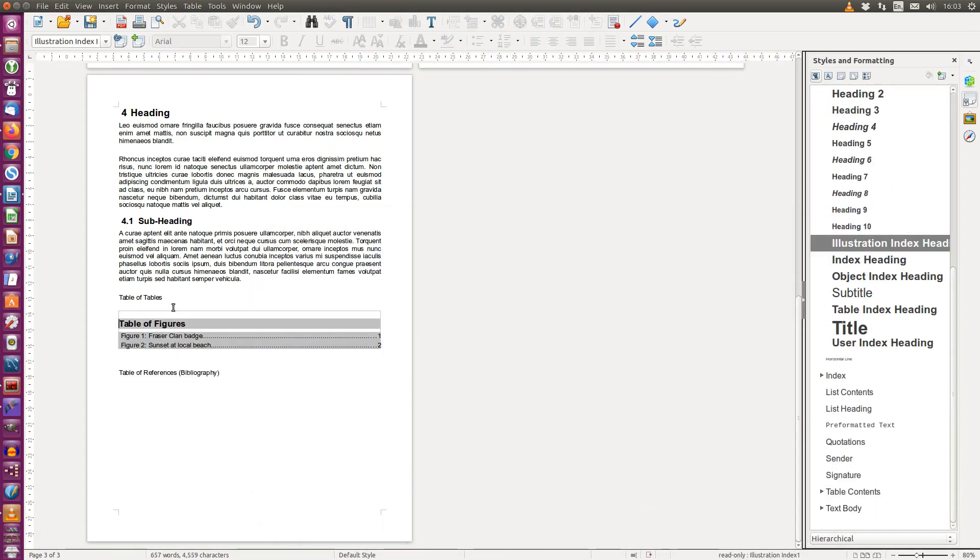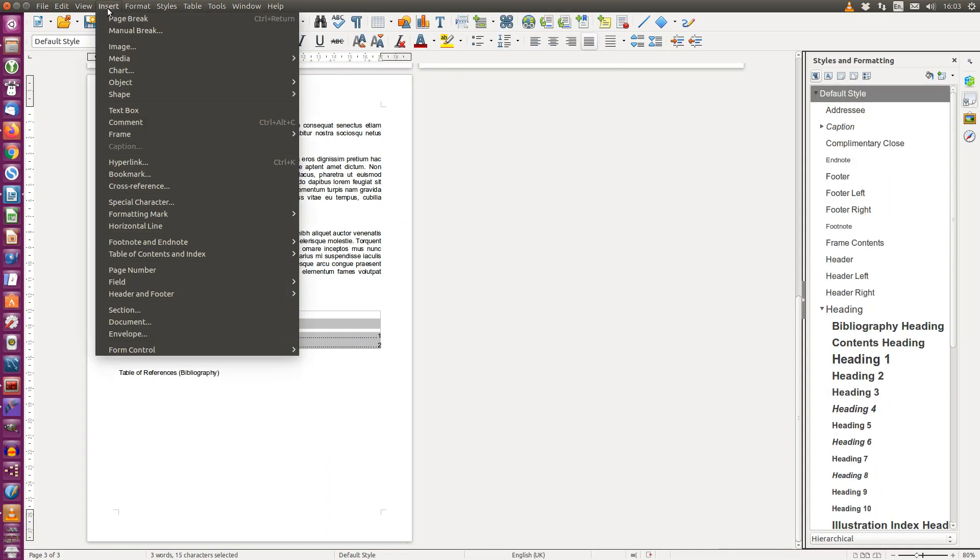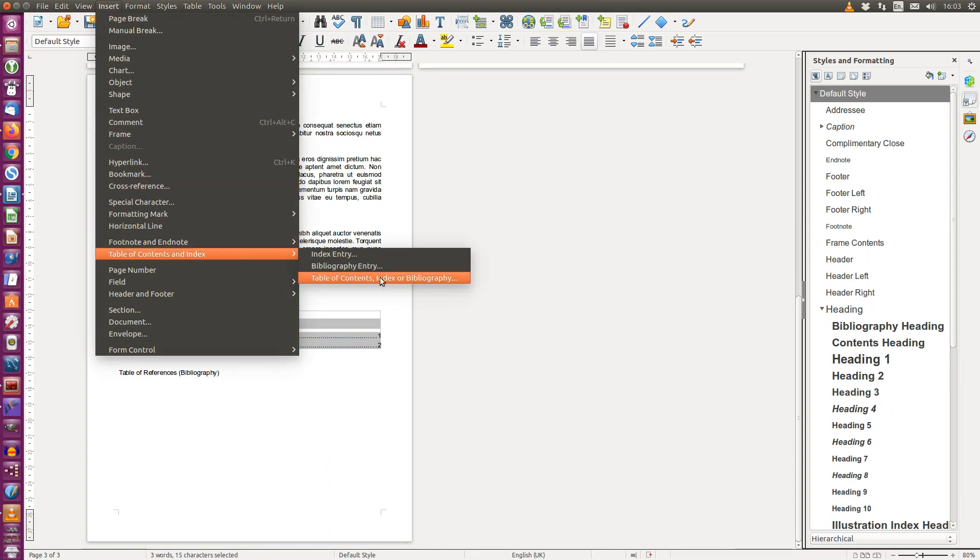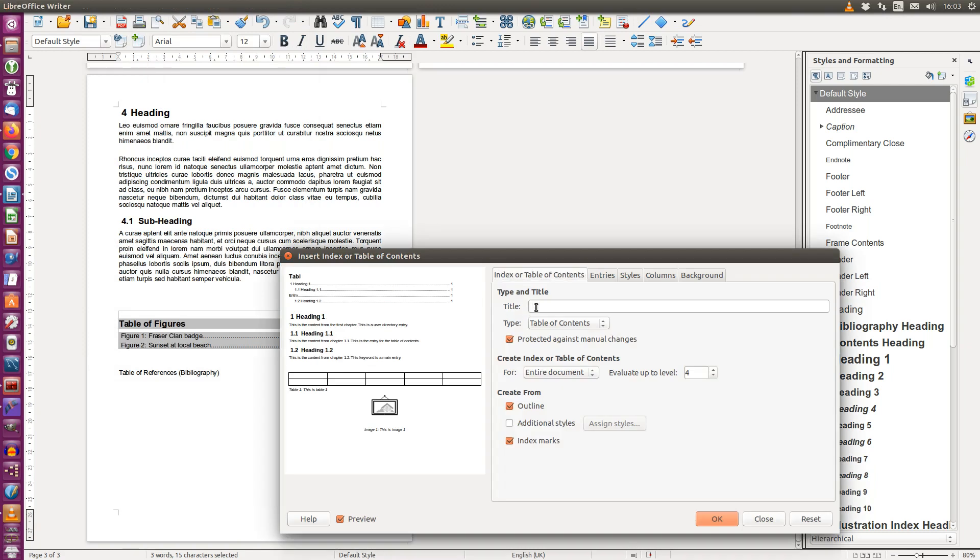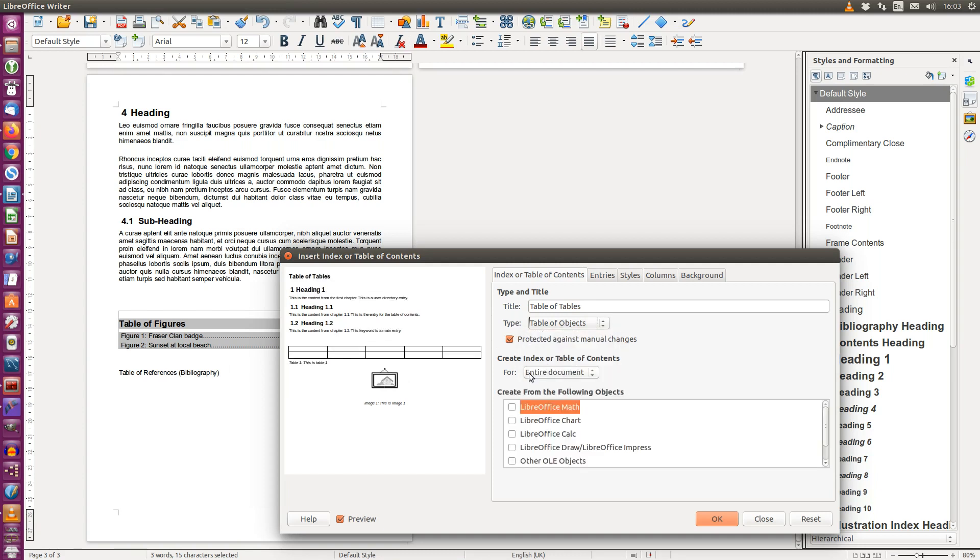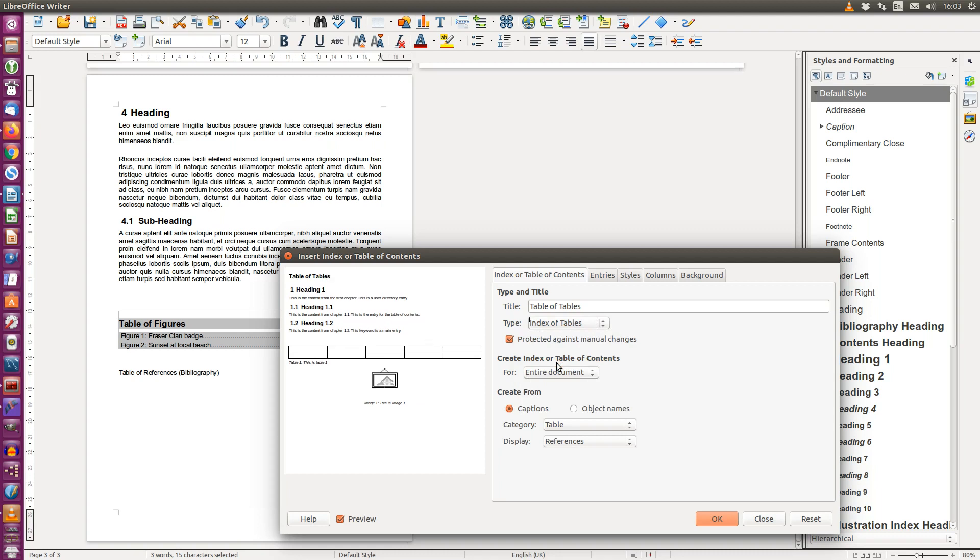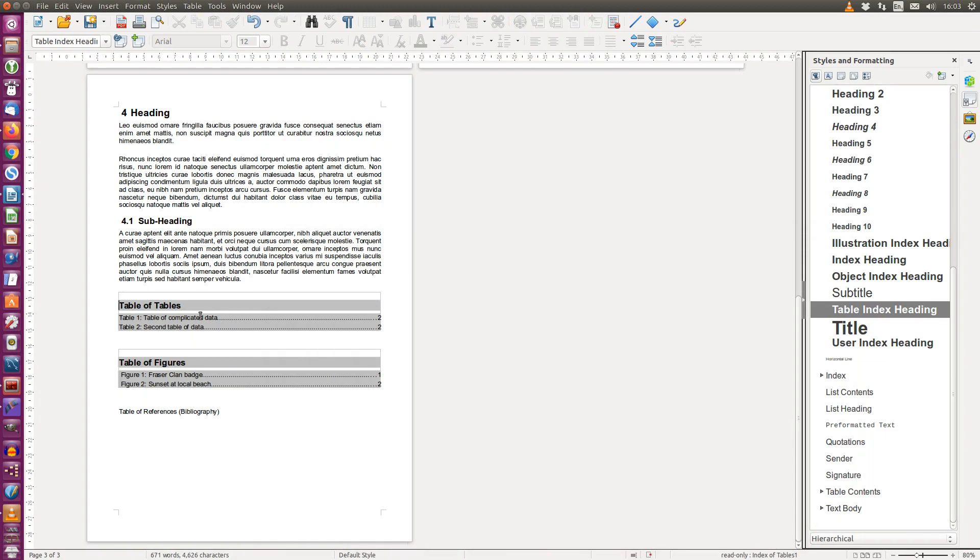We can do exactly the same thing for tables. Insert, table of contents and index, table of contents, index or bibliography. Select table of tables. Select table objects. No, sorry. Index of tables. Let me get it right. Captions. So create from captions and the category would be tables. And there we have it. A table of tables.